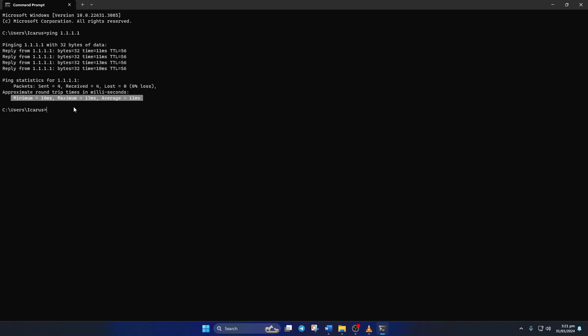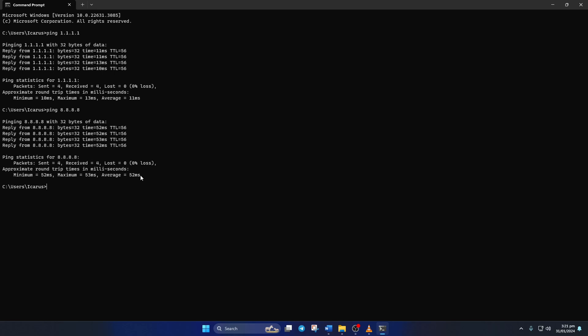Next type ping 8.8.8.8 and press enter. And this will give you the minimum, maximum, and average ping of this DNS server. After you find out which DNS server has the lowest ping,